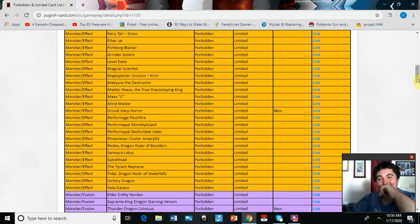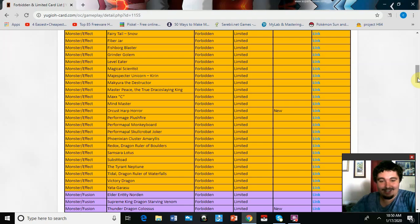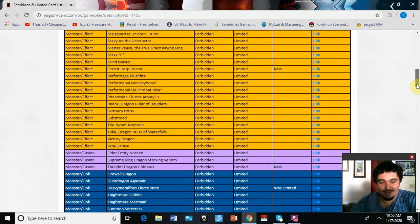Orcust Harp Horror finally got hit. Heck yeah, that's what I want to see. I want to see some Orcust get hit.